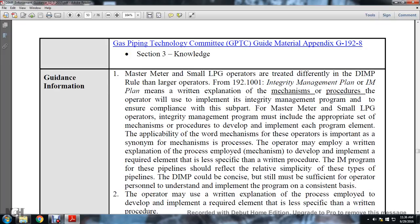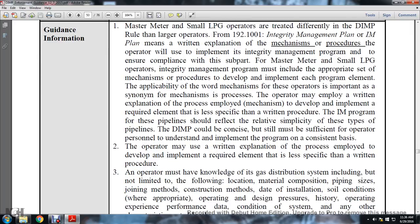The integrity management plan means a written explanation of the mechanisms and procedures the operator will use to implement the integrity management program and to ensure compliance with the subpart. For master meters and small liquid petroleum gas operators, the integrity management program must include the appropriate set of mechanisms and procedures developed and implemented for each program element. The operator may employ a written explanation of the process employed with mechanisms developed and implemented with required elements that are less specific than written procedures. The program should reflect the relative simplicity of these types of pipelines and should be concise but sufficient for operator personnel to understand and implement consistently.